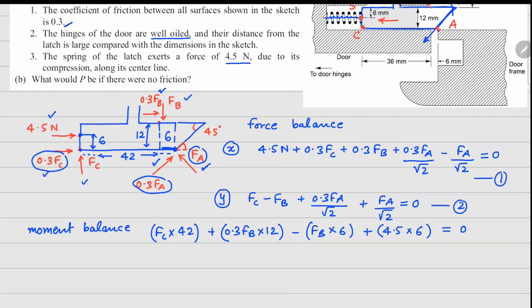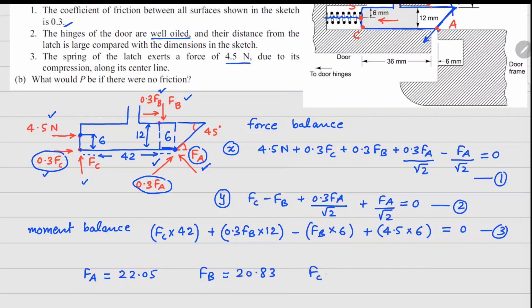Solving the three equations gives: FA = 22.05 N, FB = 20.83 N, and FC = 0.55 N.